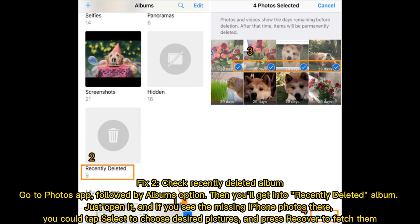Fix two: check recently deleted album. Go to the Photos app, followed by the Albums option. Then you'll get into the Recently Deleted album. Just open it, and if you see the missing iPhone photos there, you could tap Select to choose the desired pictures, and press Recover to fetch them.